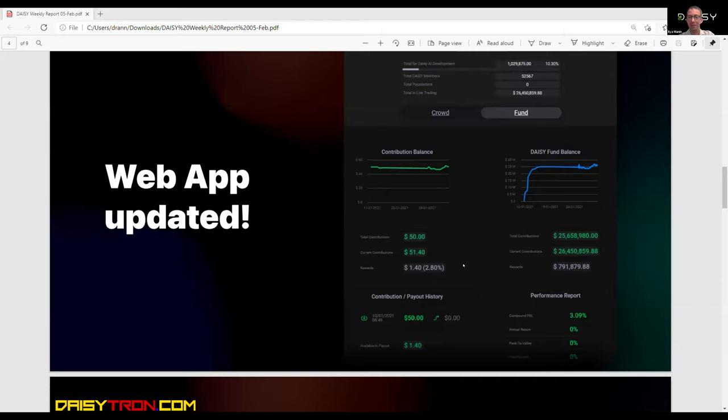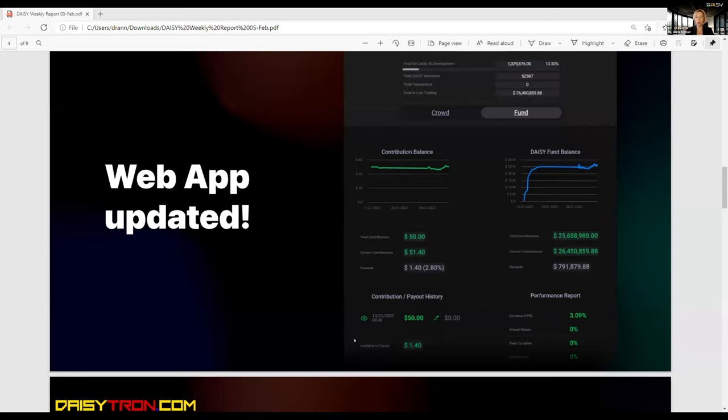Thank you. So we still cannot withdraw because we are waiting for the launch of the reach of the smart contract. So once it will be available, you will be able to withdraw your profits. Okay, so the profit that you're able to withdraw in this situation is $1.40.